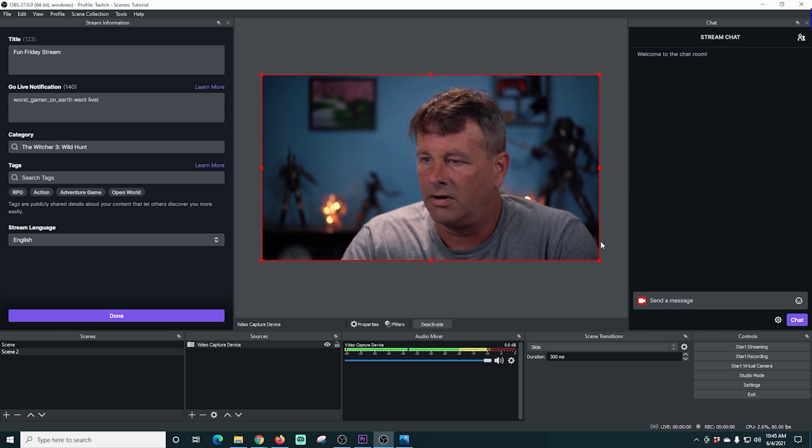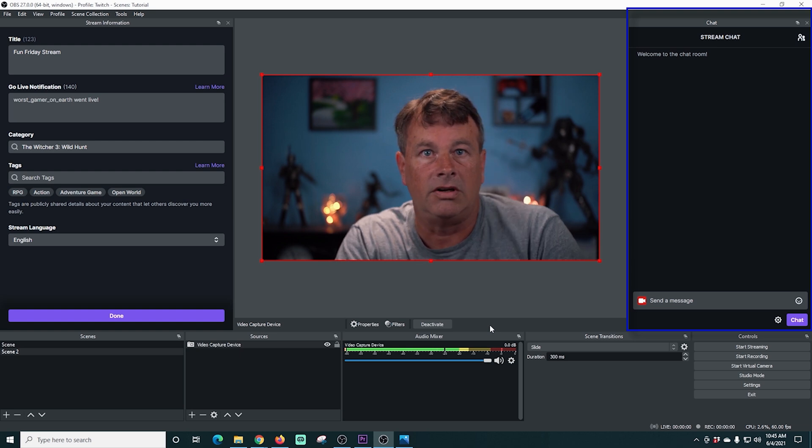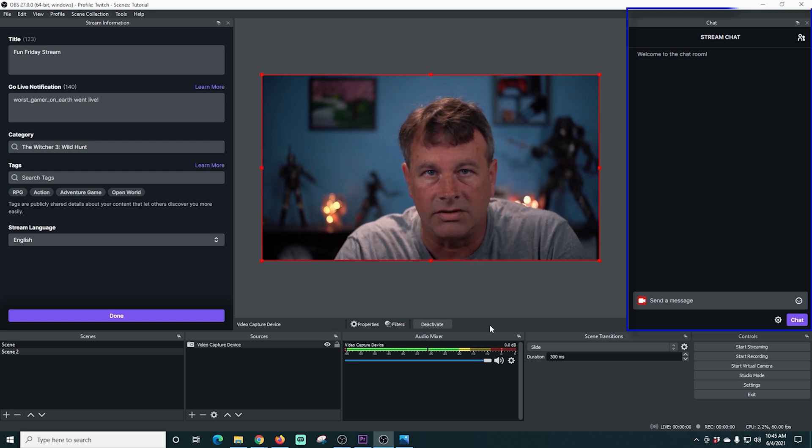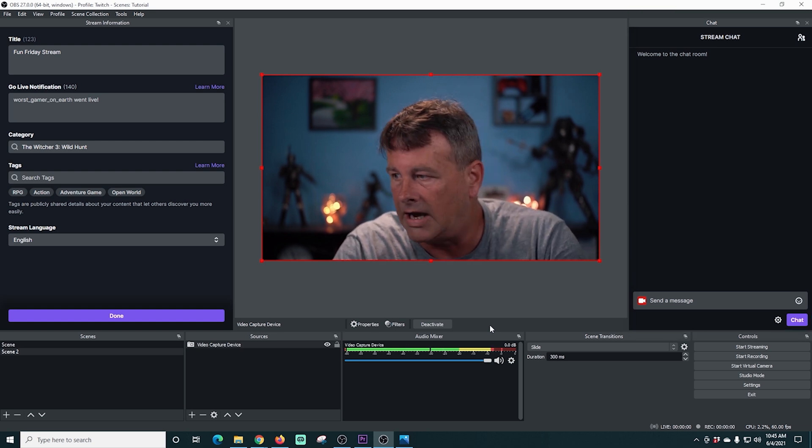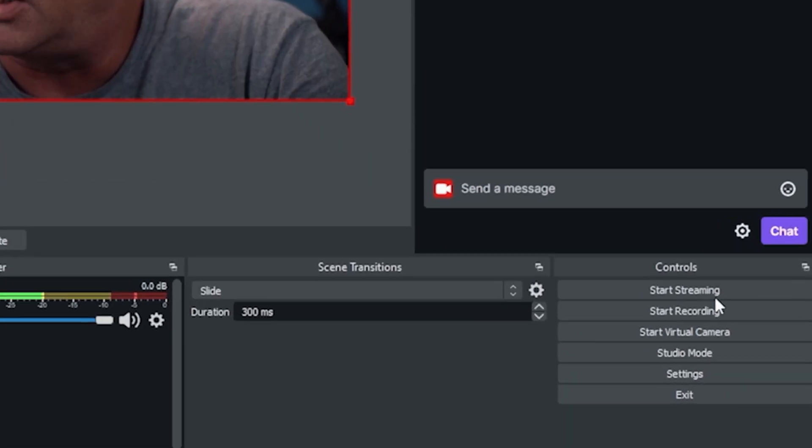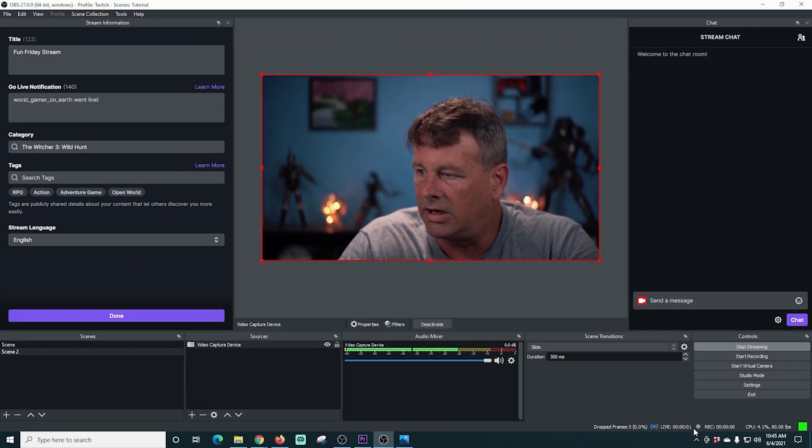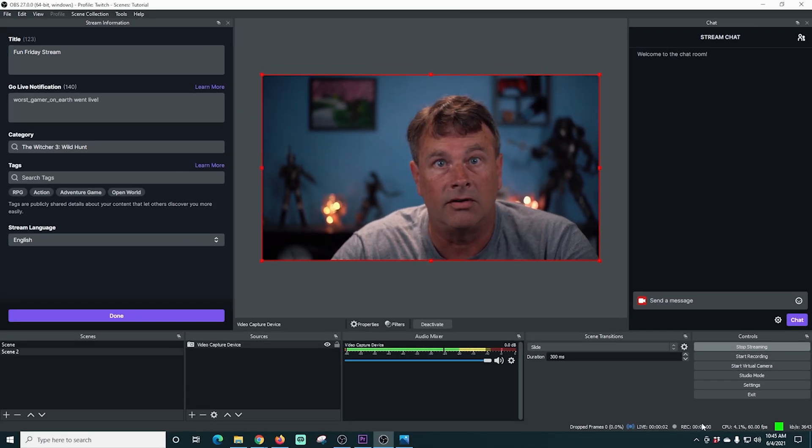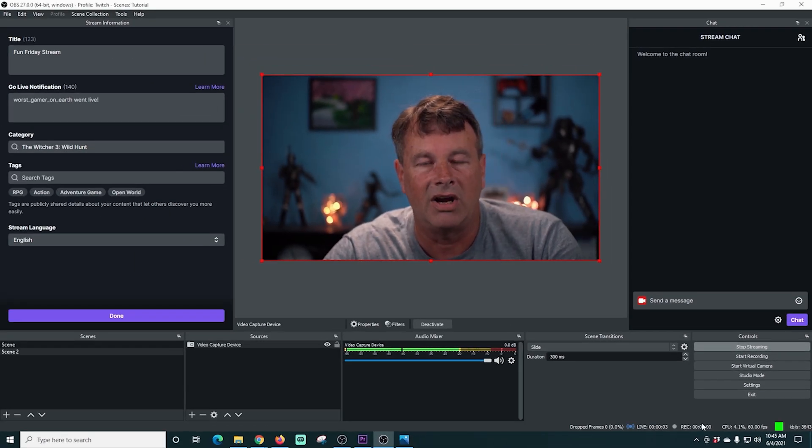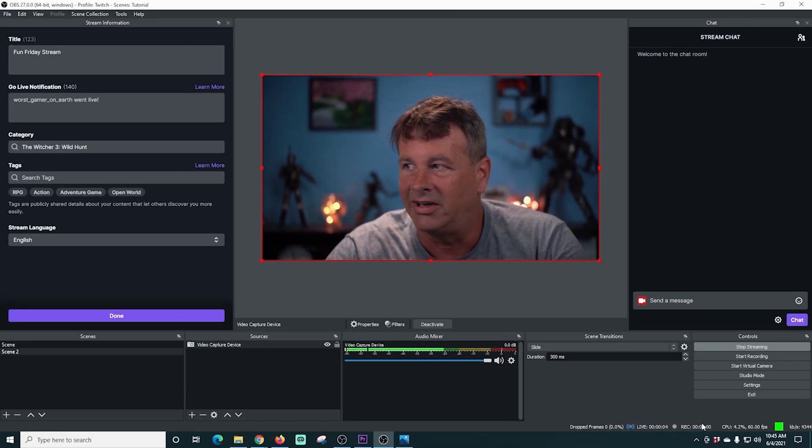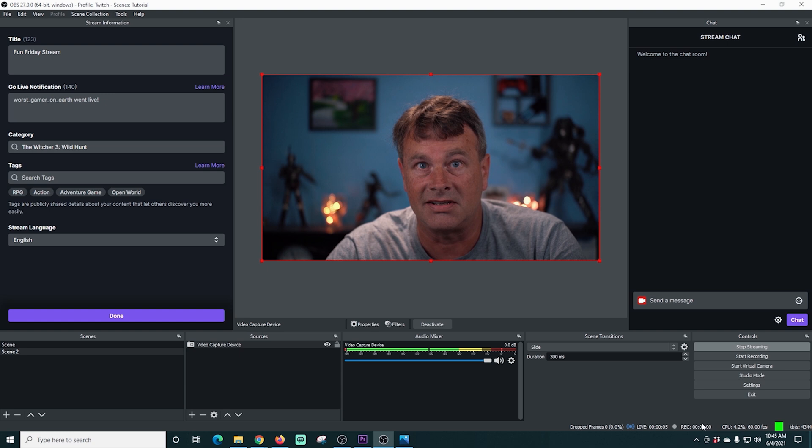So we've already got our chat in here. All we really need to do now is just go live. If we click start streaming and we are live on Twitch right now. It's really that simple.